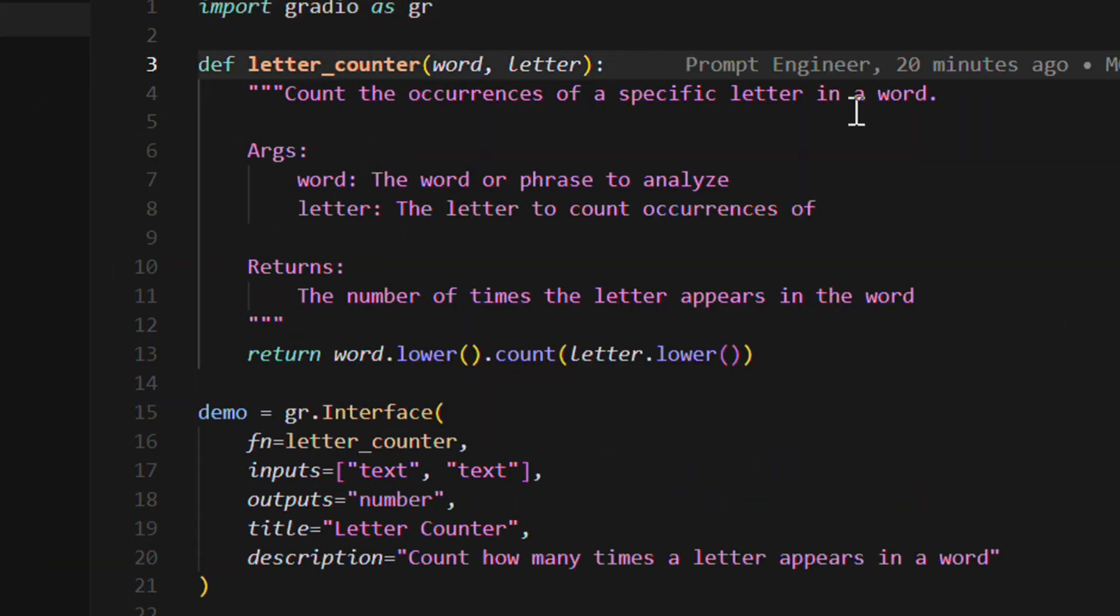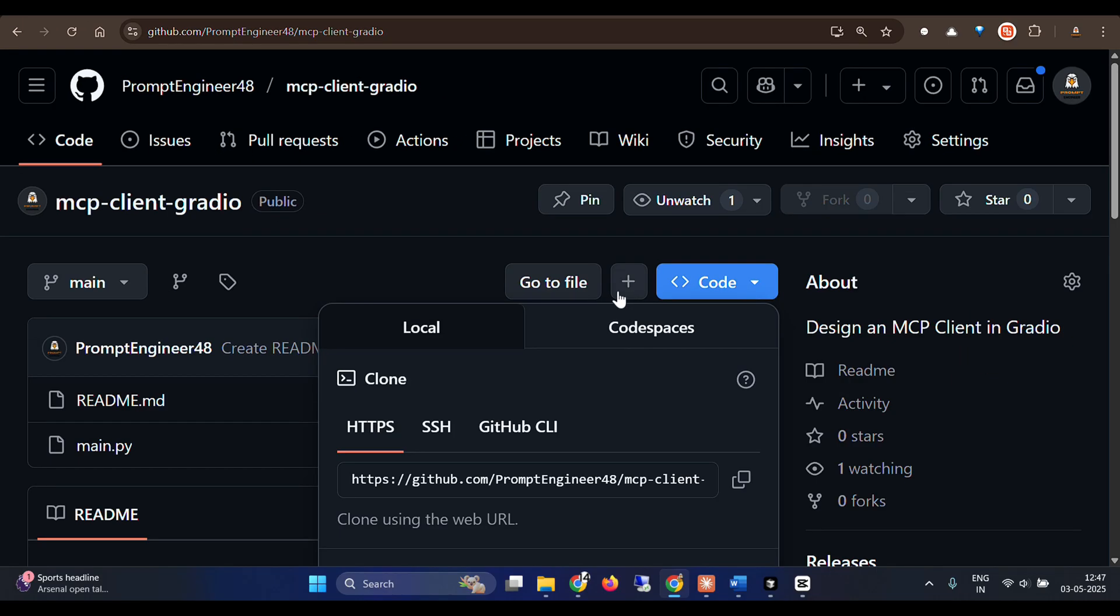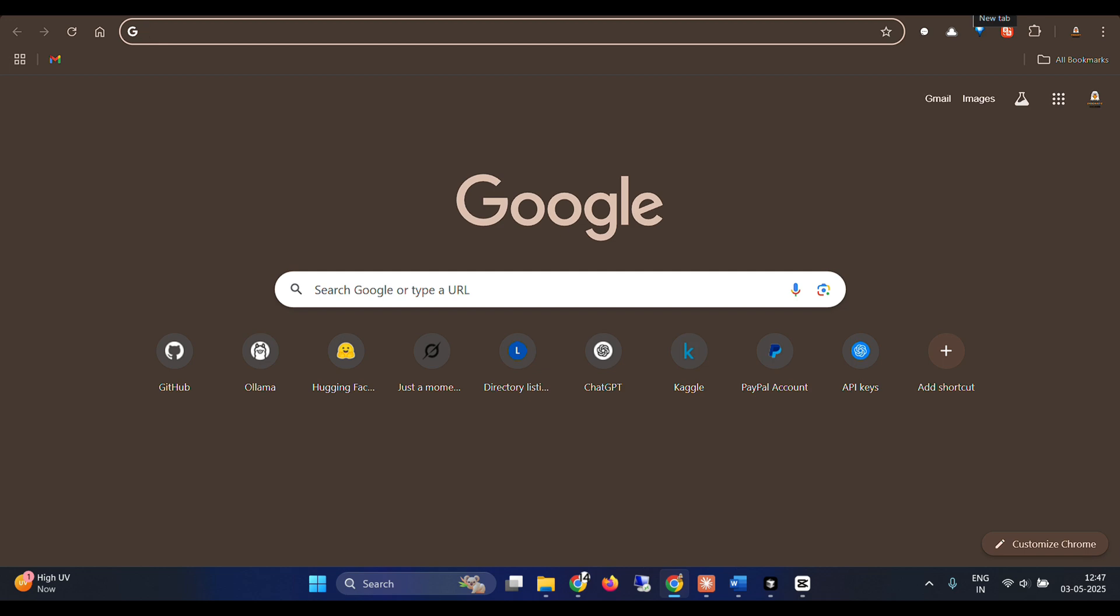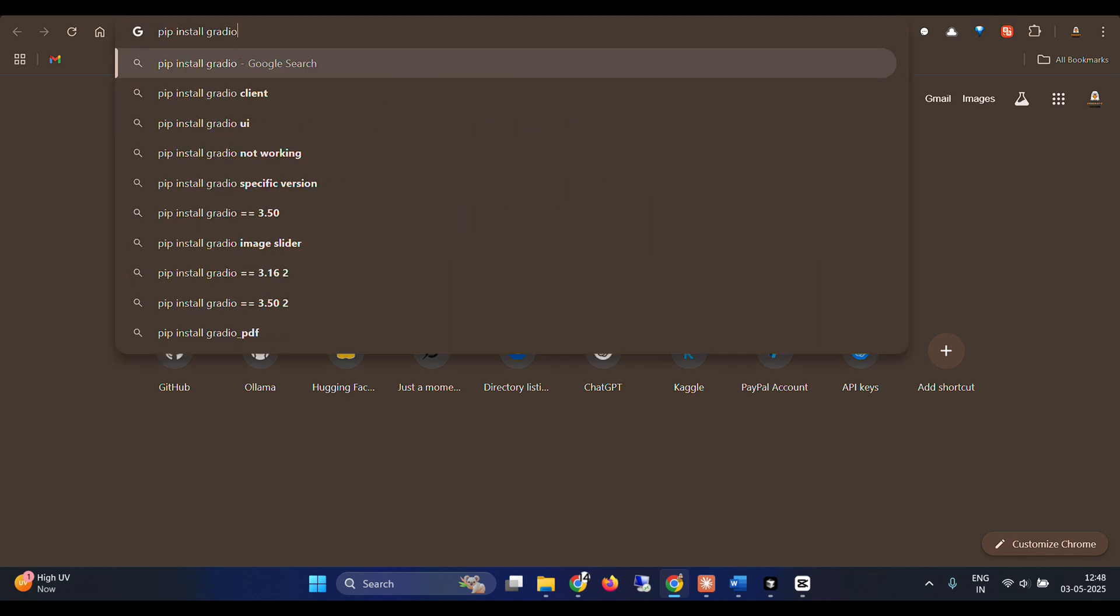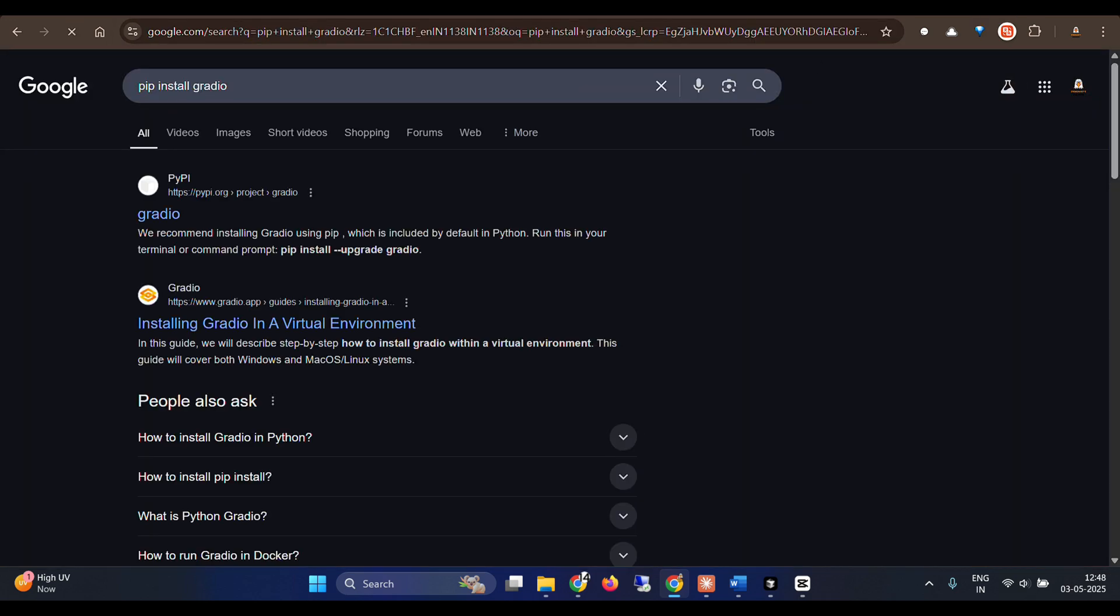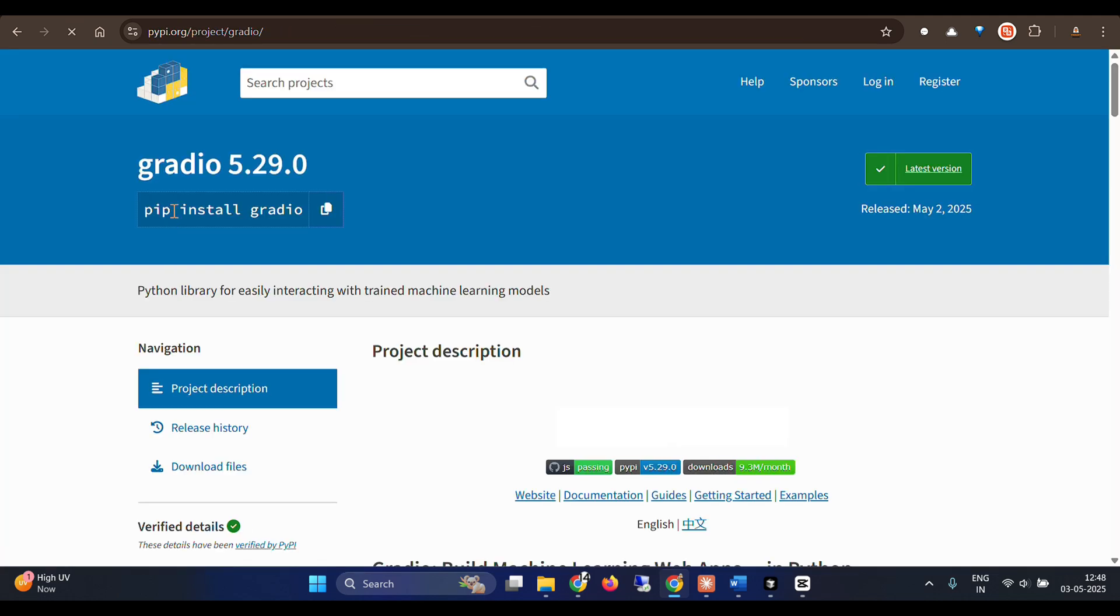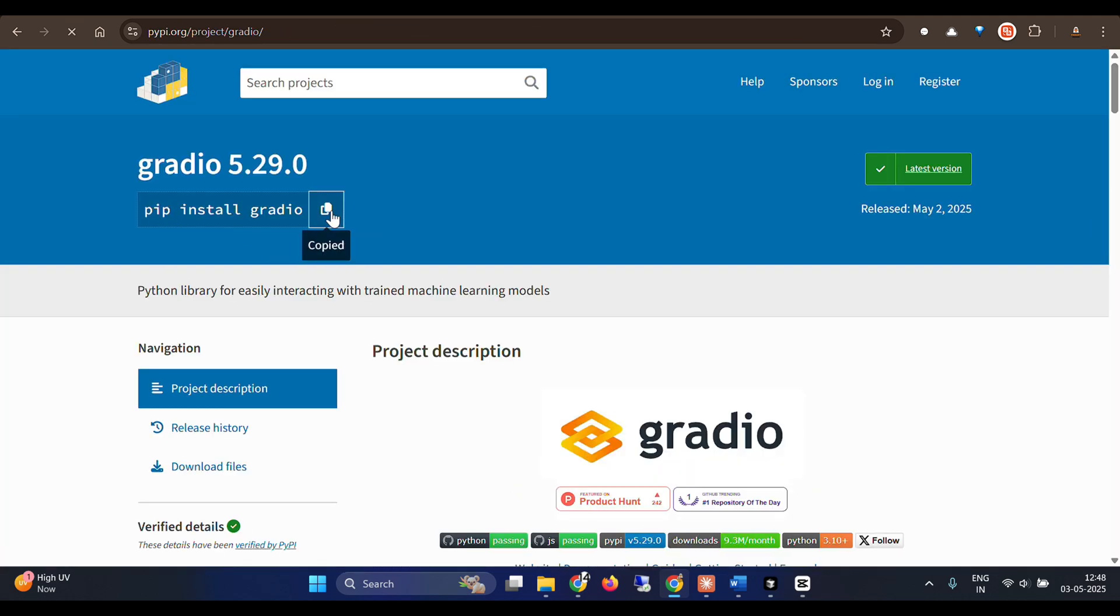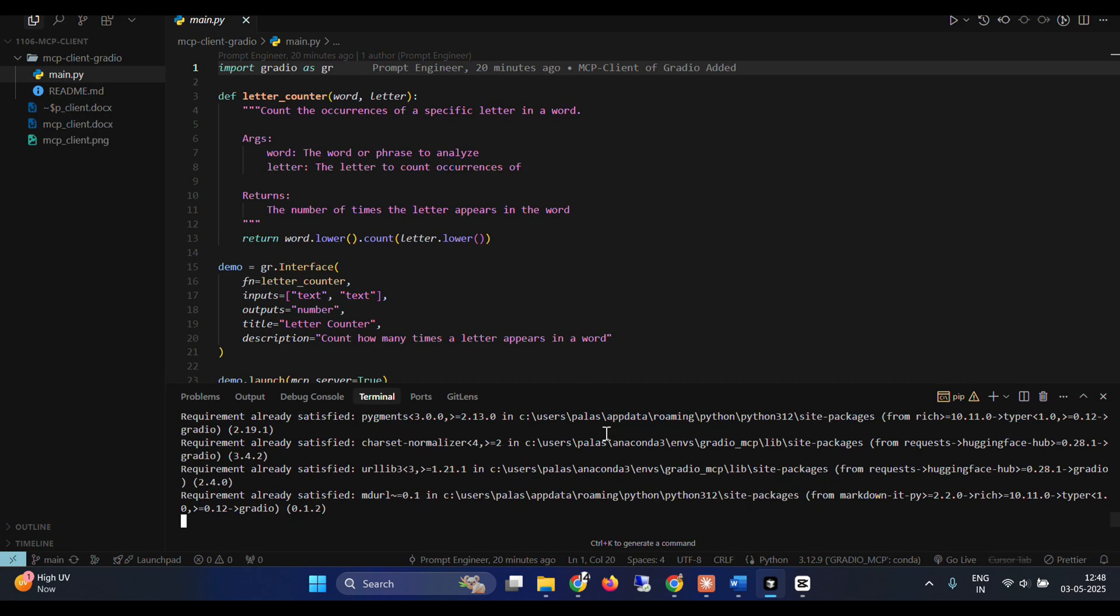So we need to do installation. Of course we need to do some installations or just one installation, which is pip install Gradio. I hope I'm correct. So pip install Gradio. So you can see that this is the command.